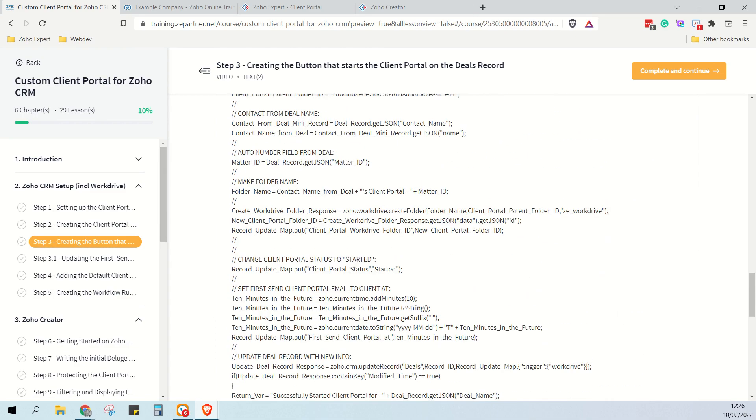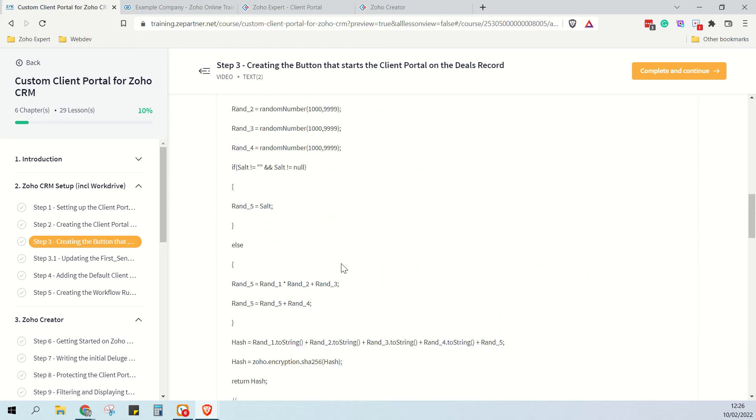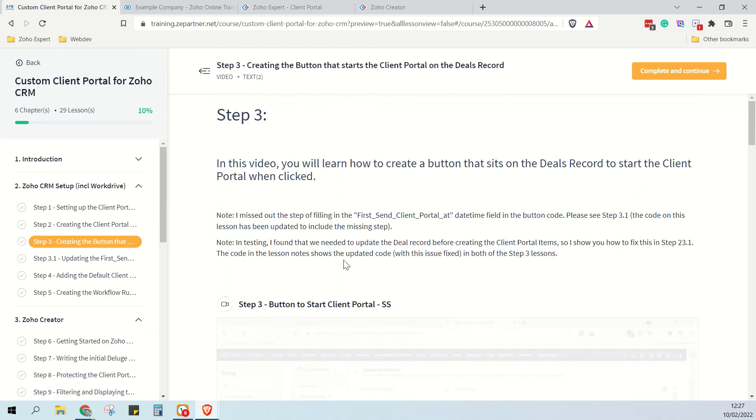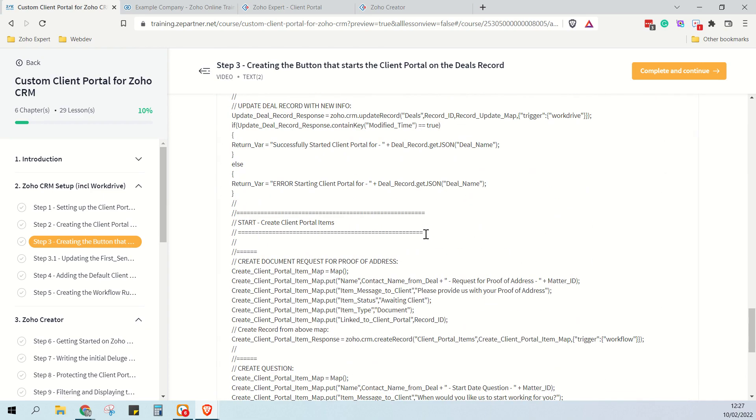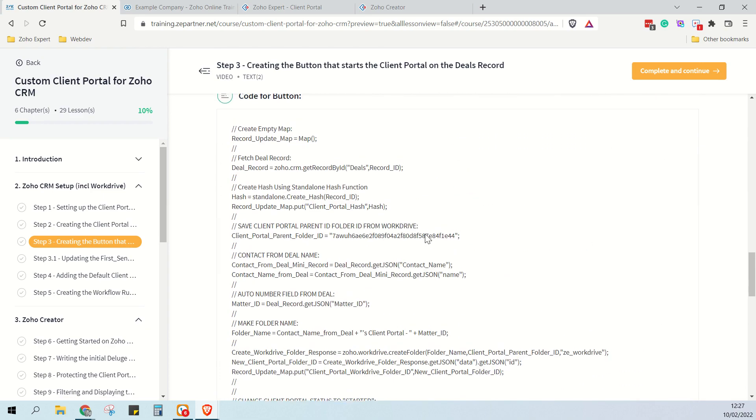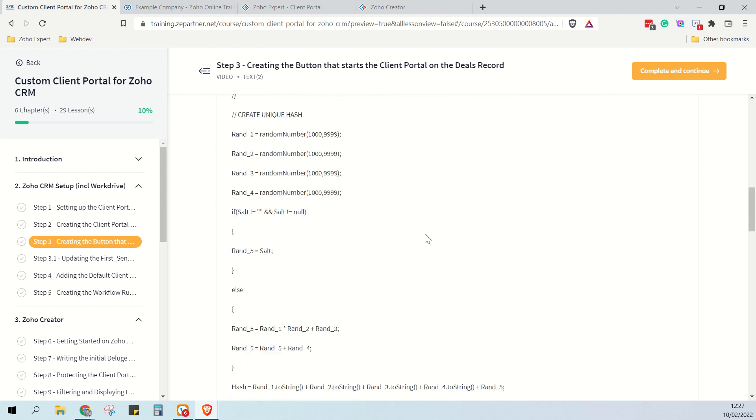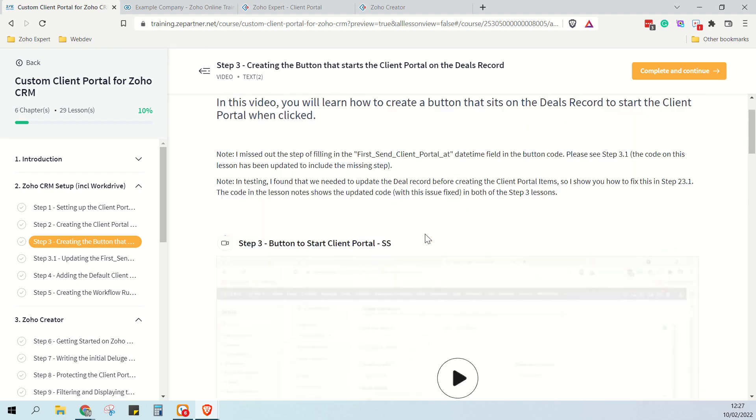However, I do recommend that you code along with me because you will learn so much in doing so.